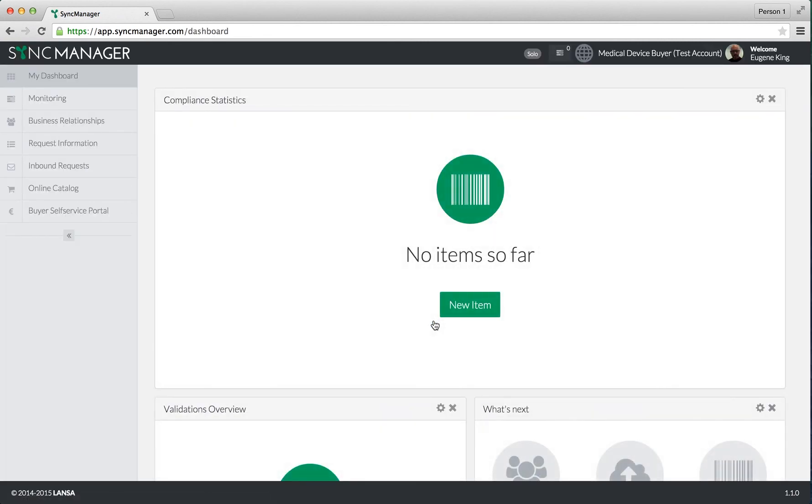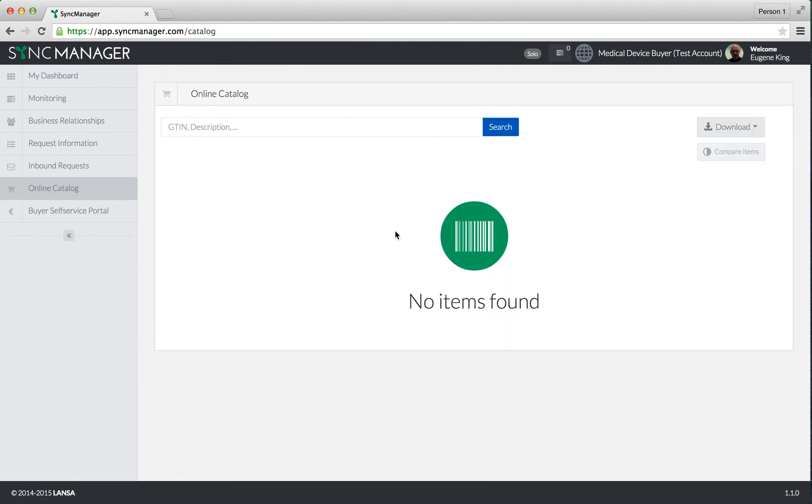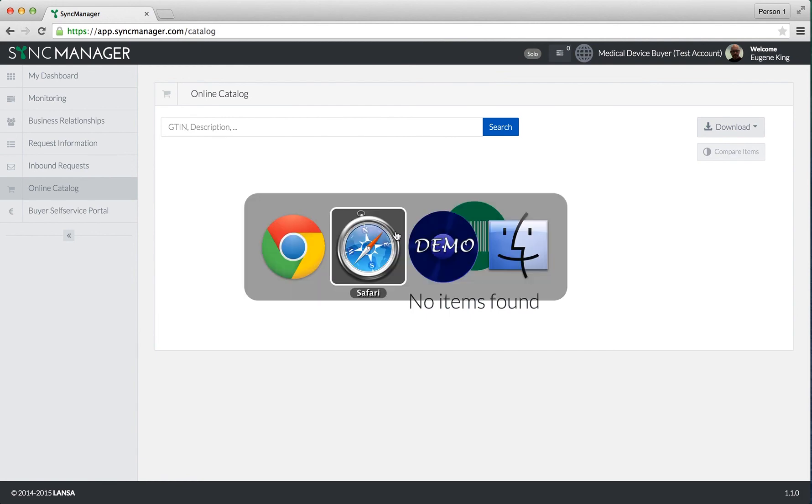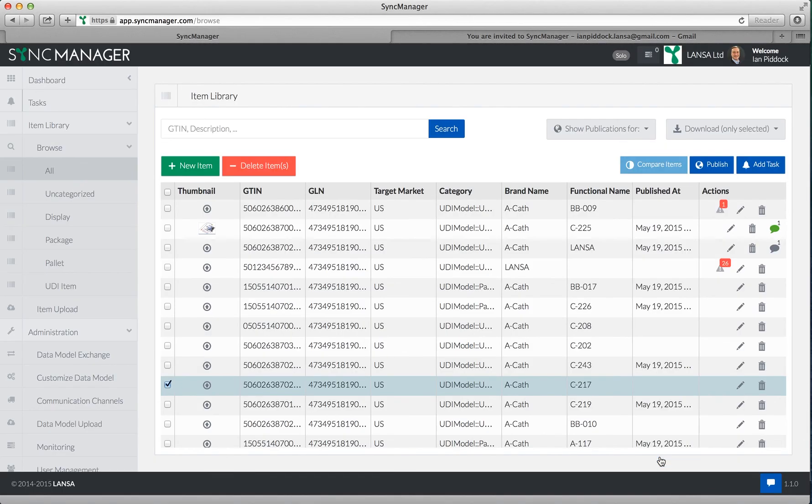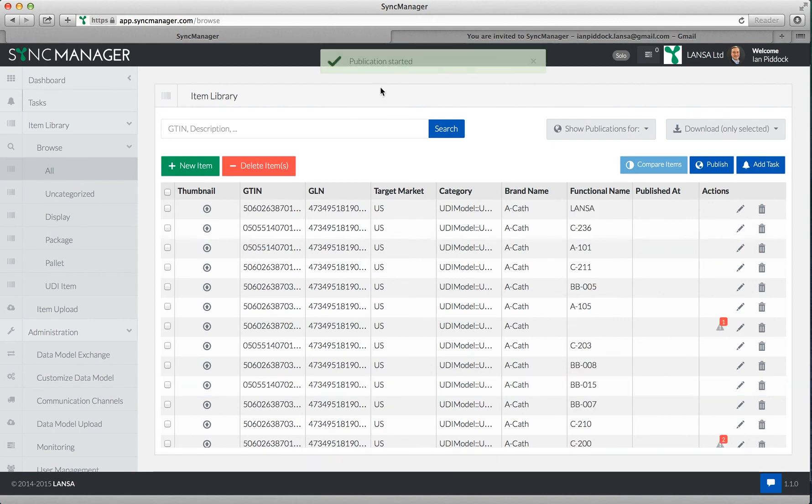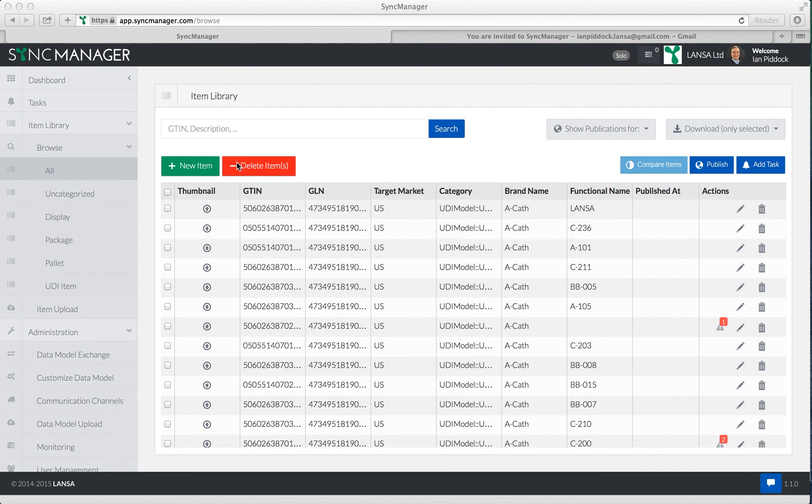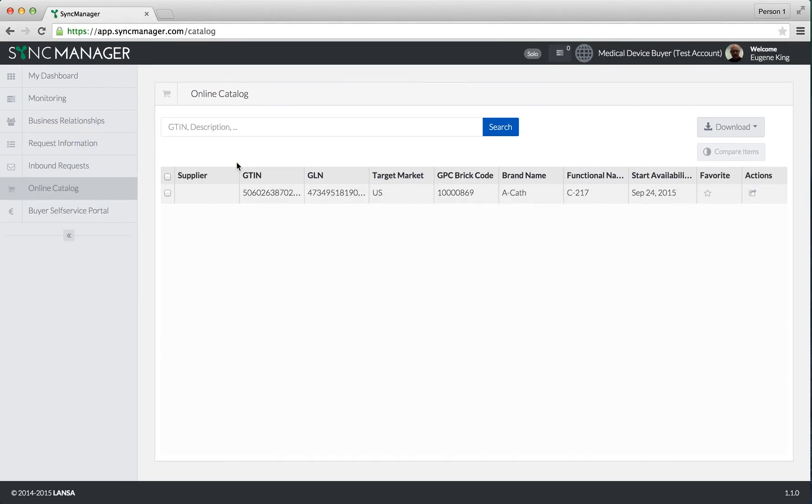Here I'm presented with the dashboard, and I have no items so far. If I click on online catalog, you can see there's no items. Let's switch back. Now I'm going to click publish. We can see up here there's a message saying publication started, which has now faded away. If I switch back to Chrome, now we can see that item has appeared in my catalog.